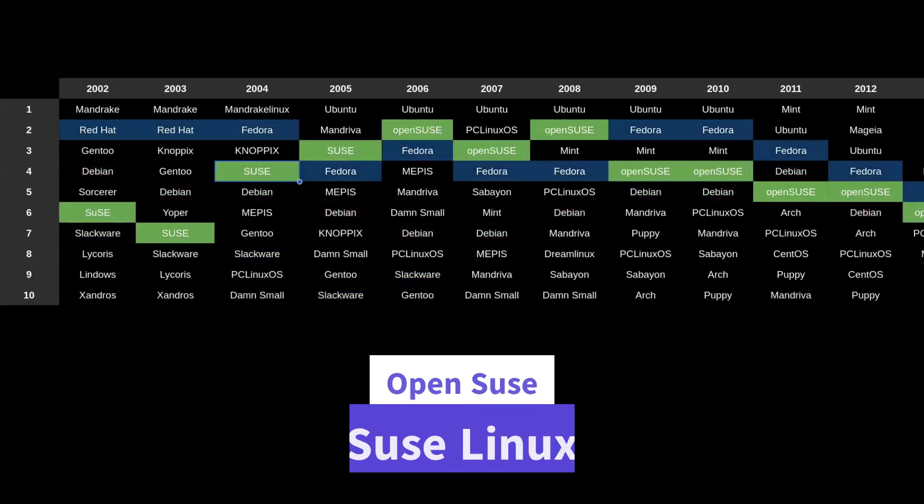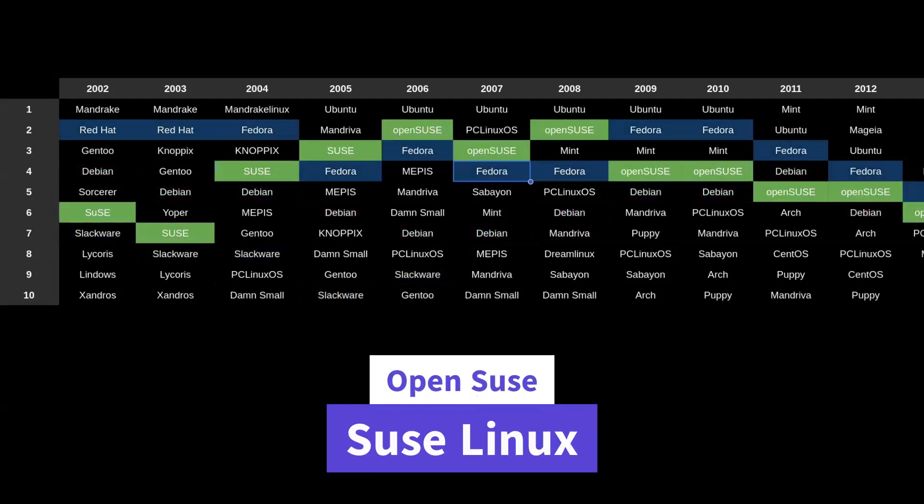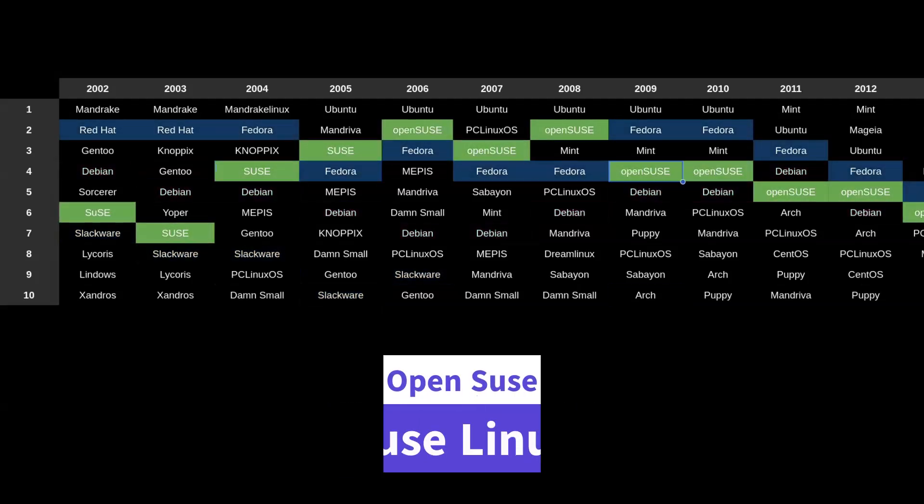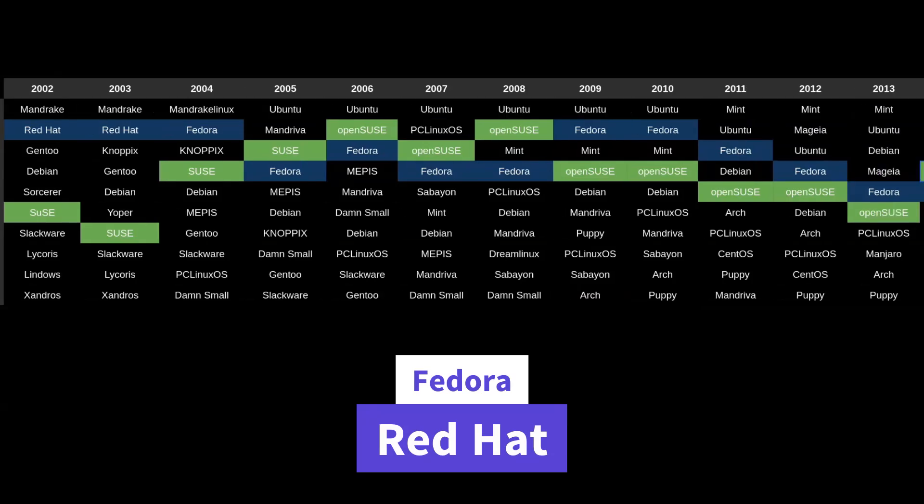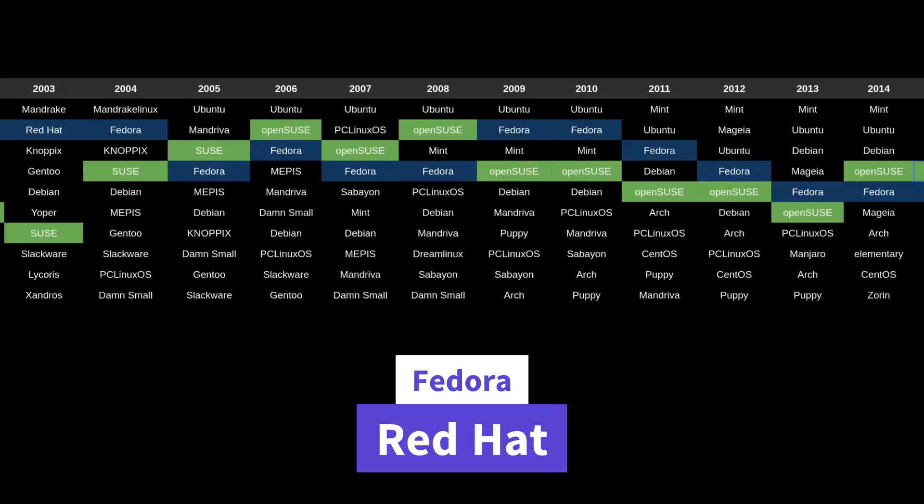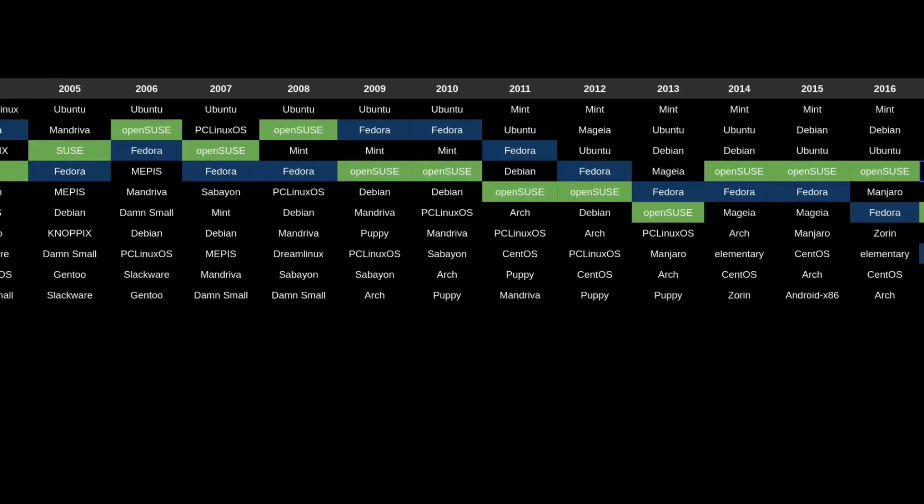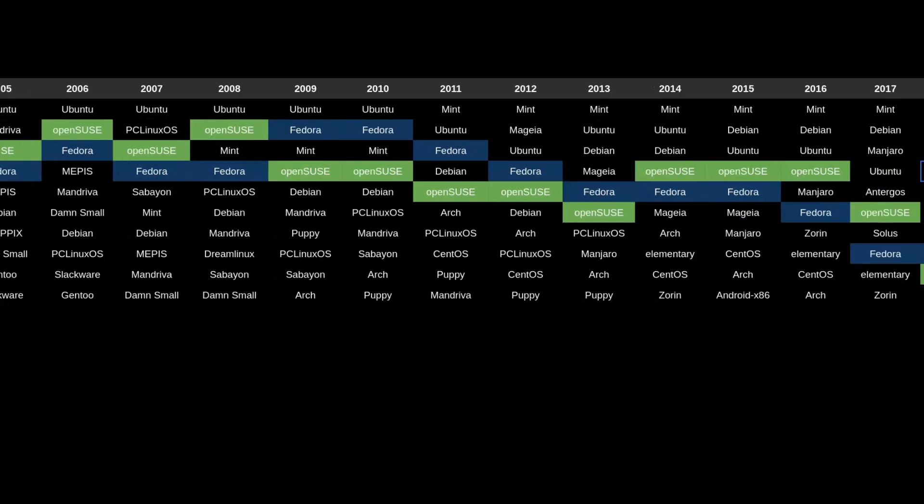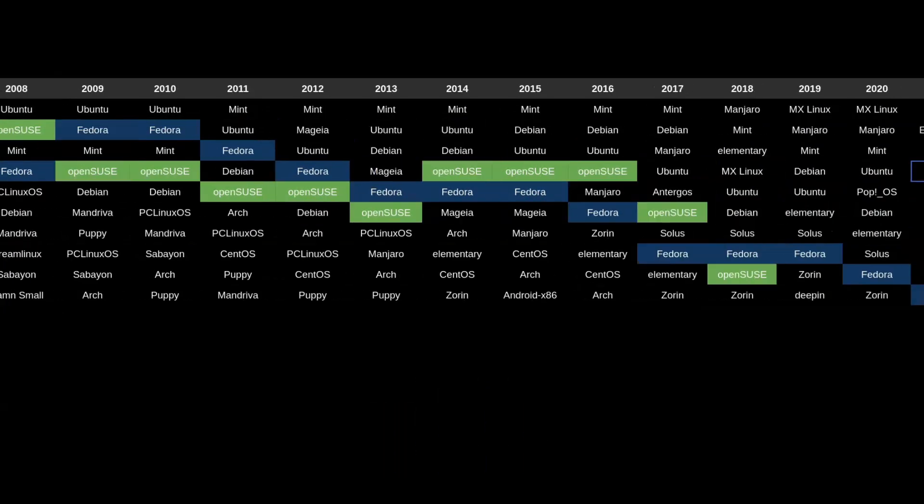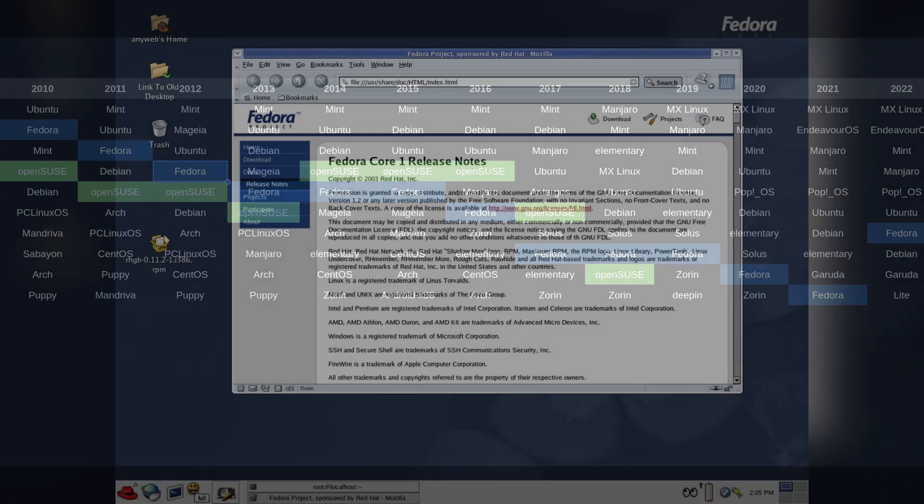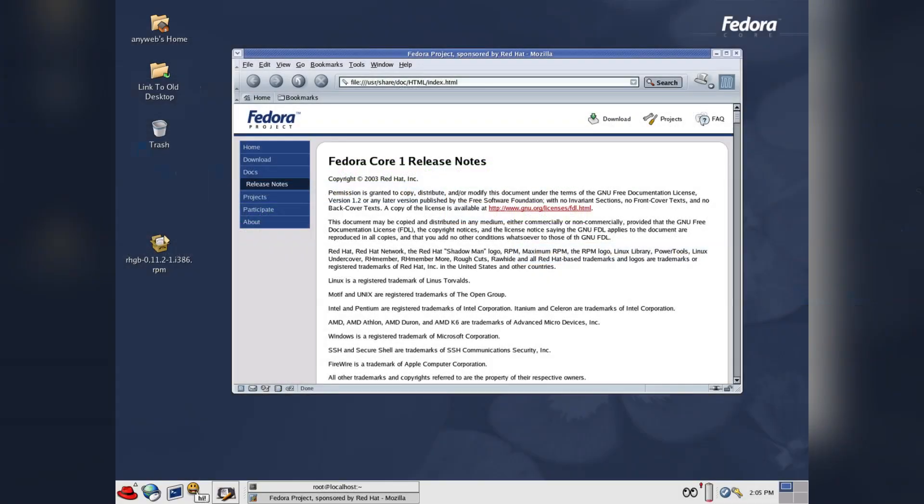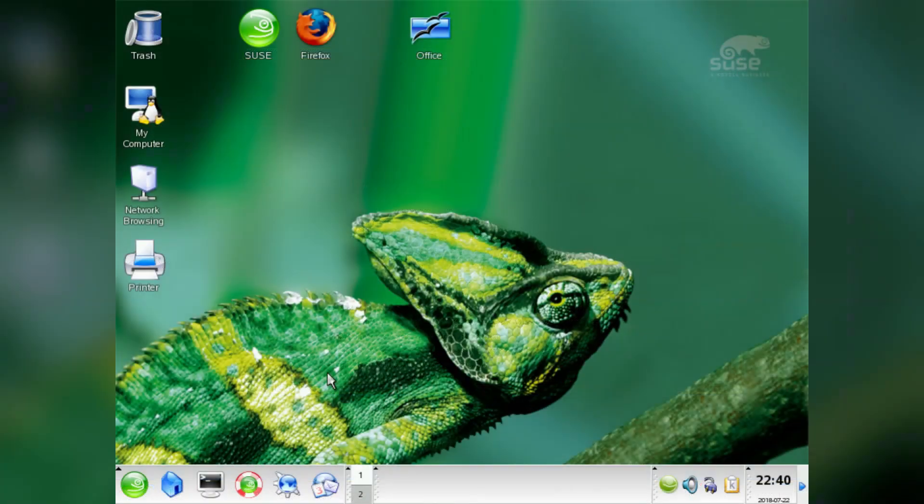Two other distros that have been around for a long time and do not have Debian lineage are Fedora and OpenSUSE. Now I am grouping them together because there are some similarities in that both distros have large parent companies prominent in the server space and use these distros as their freely available open source versions. SUSE has been primarily a KDE distro, while Fedora's main focus has been GNOME.